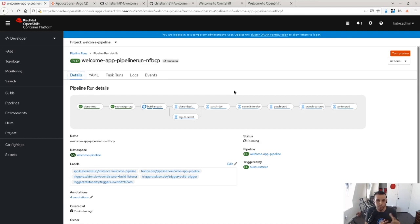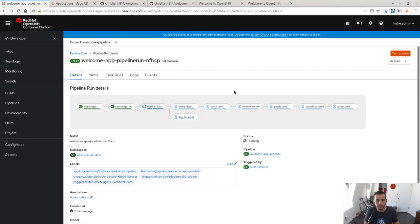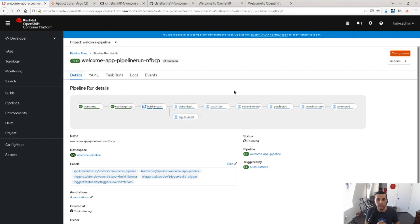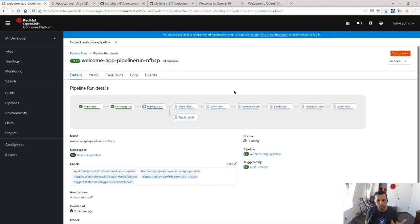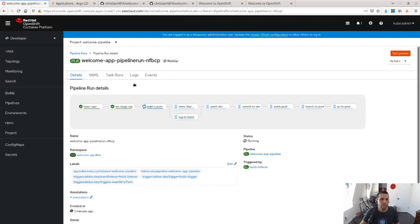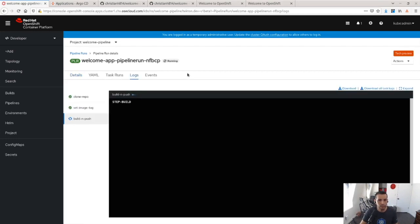And then once that's done, I'm going to patch the dev repo, the dev overlay with the new image tag. I'm going to commit it to the repo. I'm going to then patch production. So once I patch production, I'm going to create a branch in my production GitOps repo, and I'm going to submit a PR. So this is how I do gating in Tekton is that I submit a PR instead of automatically pushing it into production.